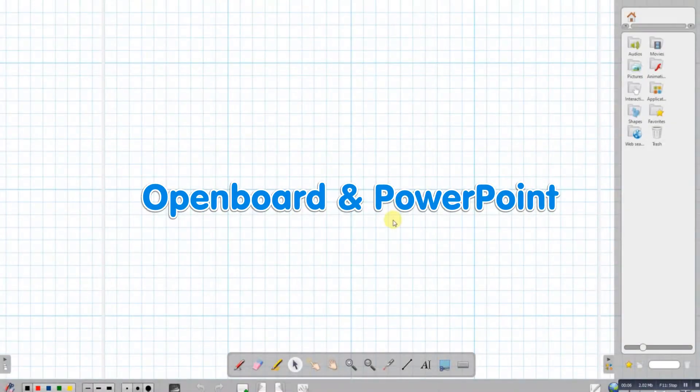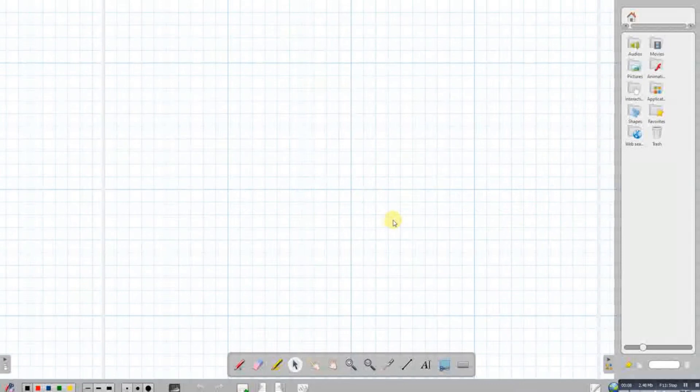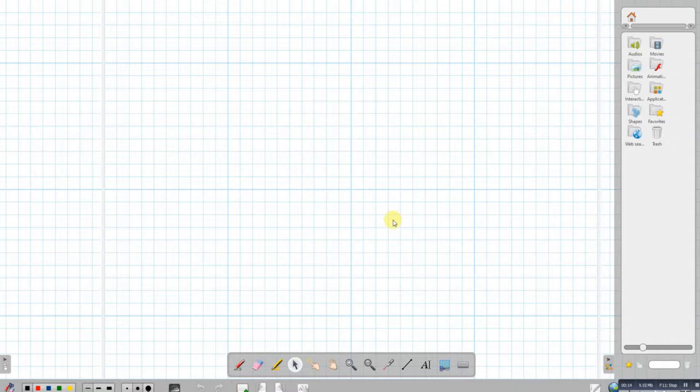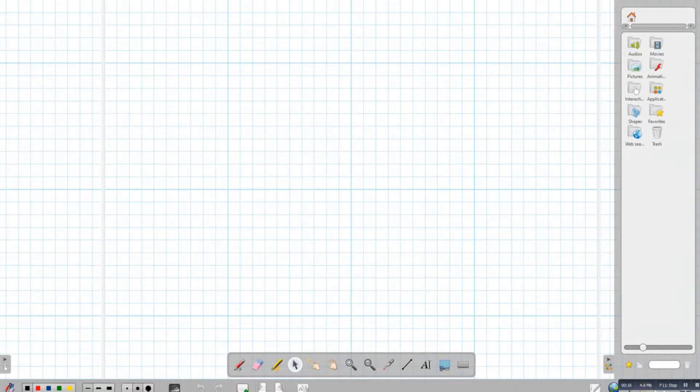I was recently asked how I can use OpenBoard with PowerPoint. Now, OpenBoard doesn't directly support PowerPoint, but there are a couple of features that we can use to make use of our PowerPoint presentations through OpenBoard.